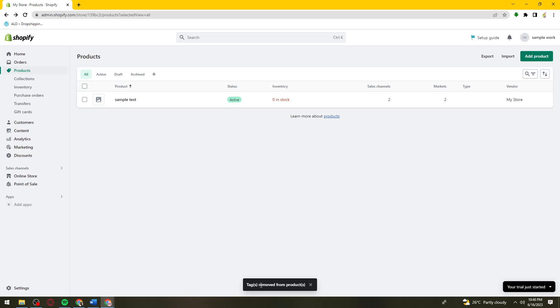And now the tag has been removed from my product. That is how you delete tags on Shopify.